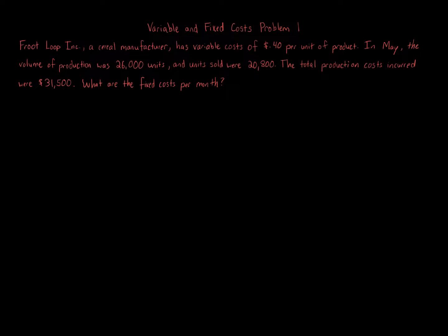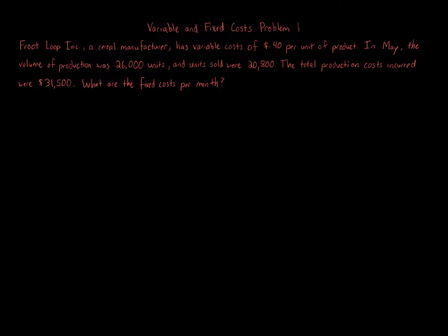Variable and fixed cost problem one. Fruit Loop Inc, a cereal manufacturer, has variable costs of 40 cents per unit of product. In May, the volume of production was 26,000 units and units sold were 20,800. The total production costs incurred were $31,500. What are the fixed costs per month?